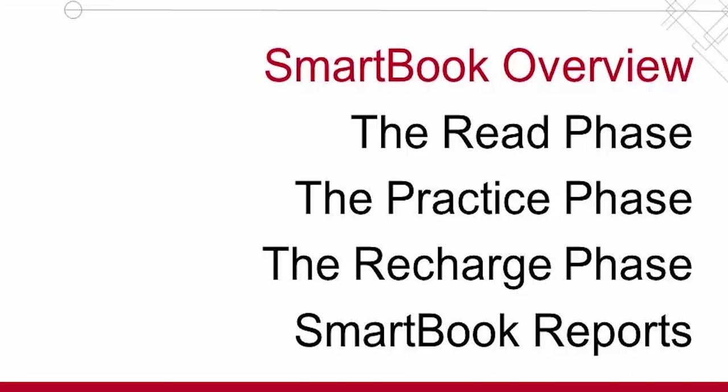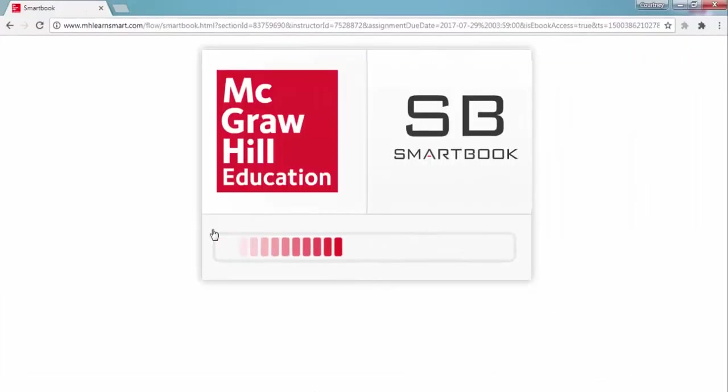SmartBook is a digital version of your textbook. But unlike a traditional ebook, SmartBook is an adaptive reading and learning experience that actively tailors the content to your individual needs. And what better way to learn about SmartBook than to see it in action?